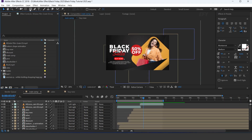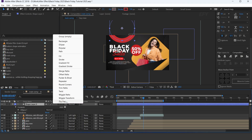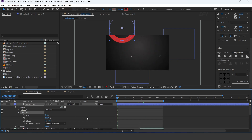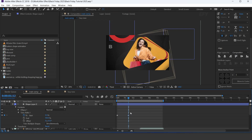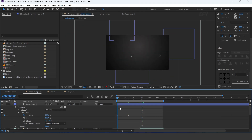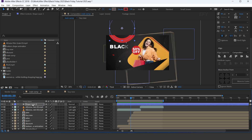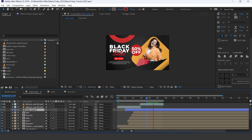Now select the ellipse tool and create a circle, and increase the stroke to around 140 pixels. Now add trim path. Go to the first frame, change the start amount to 100% and add a keyframe. Then go to 1 second forward and change the start amount to 0%. Select both keyframes and easy ease them. Move the layer below the film grain footage. Our animation is done — hit 0 to render.